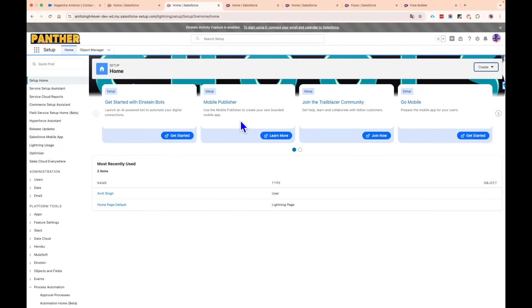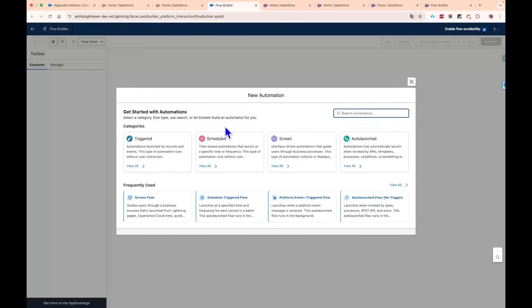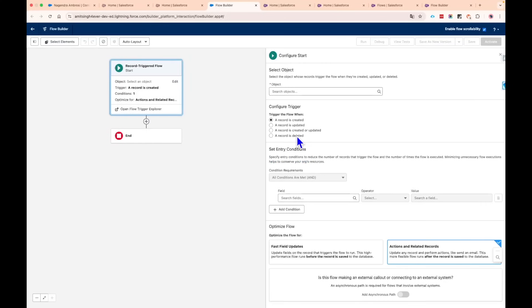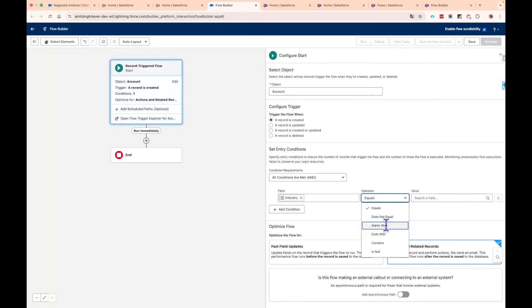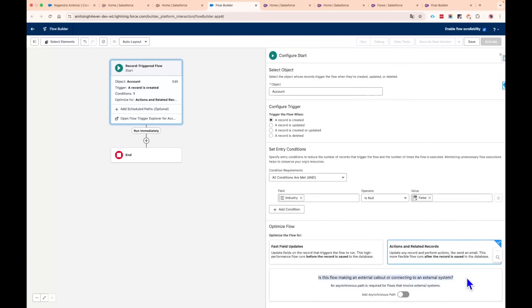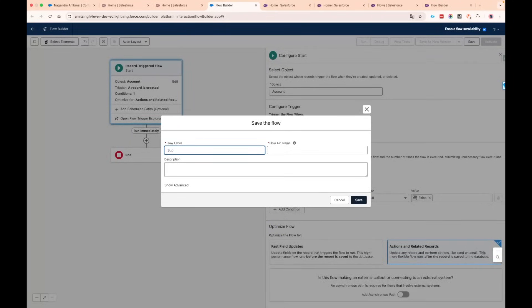The next improvement is in record-triggered flows, specifically around error handling and debugging. Let's create a new record-triggered flow. I'll set it on Account where Industry is not null — false — and I'll show what improvements we have. There is now an option asking whether this flow is making an external callout or connecting to an external system, giving us the ability to add a synchronous path. I'll save this as 'Summer 25 Release.'